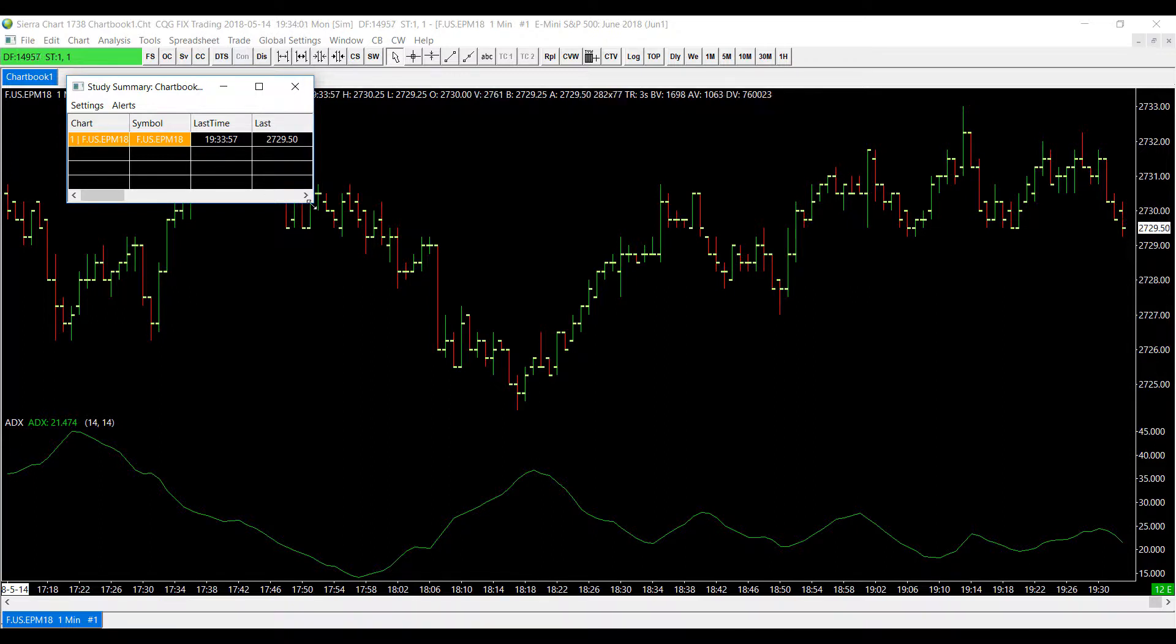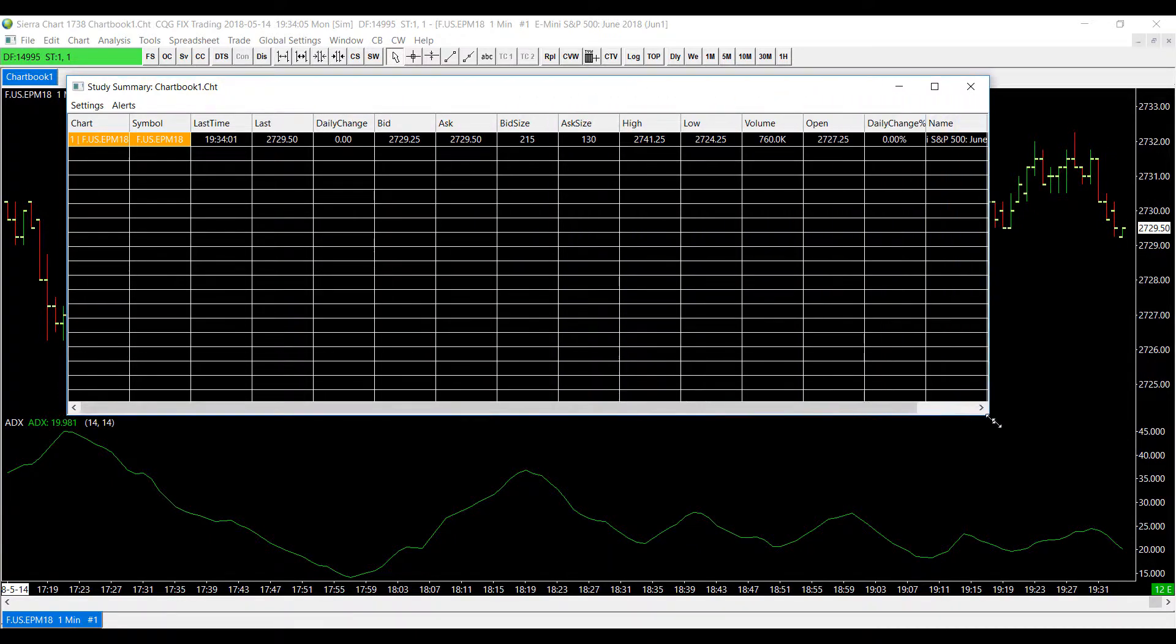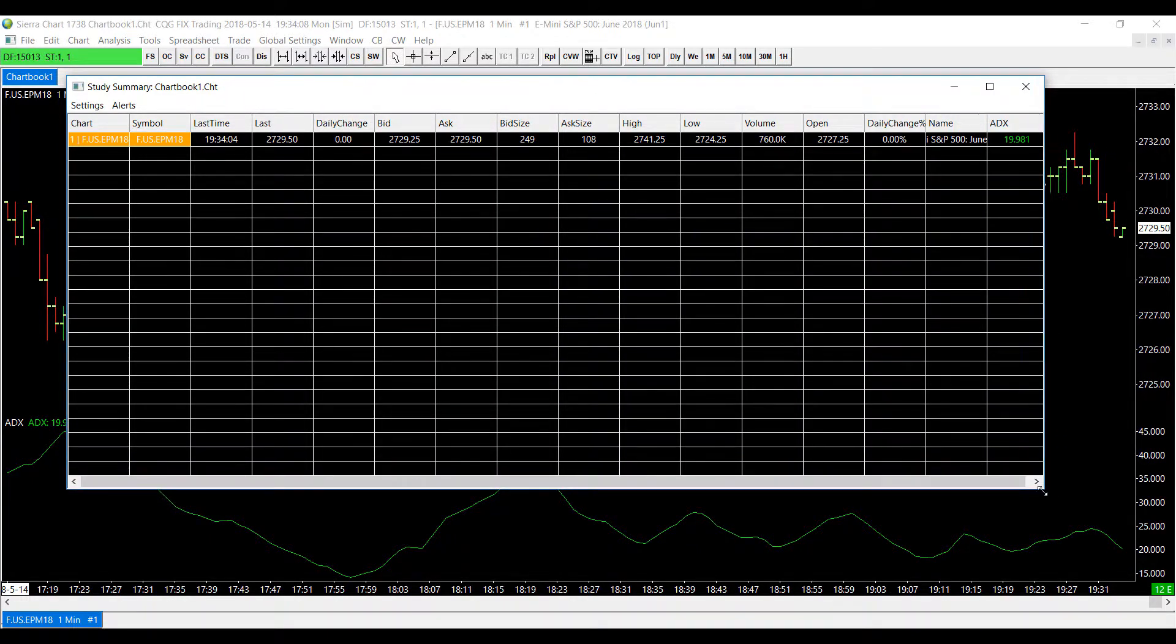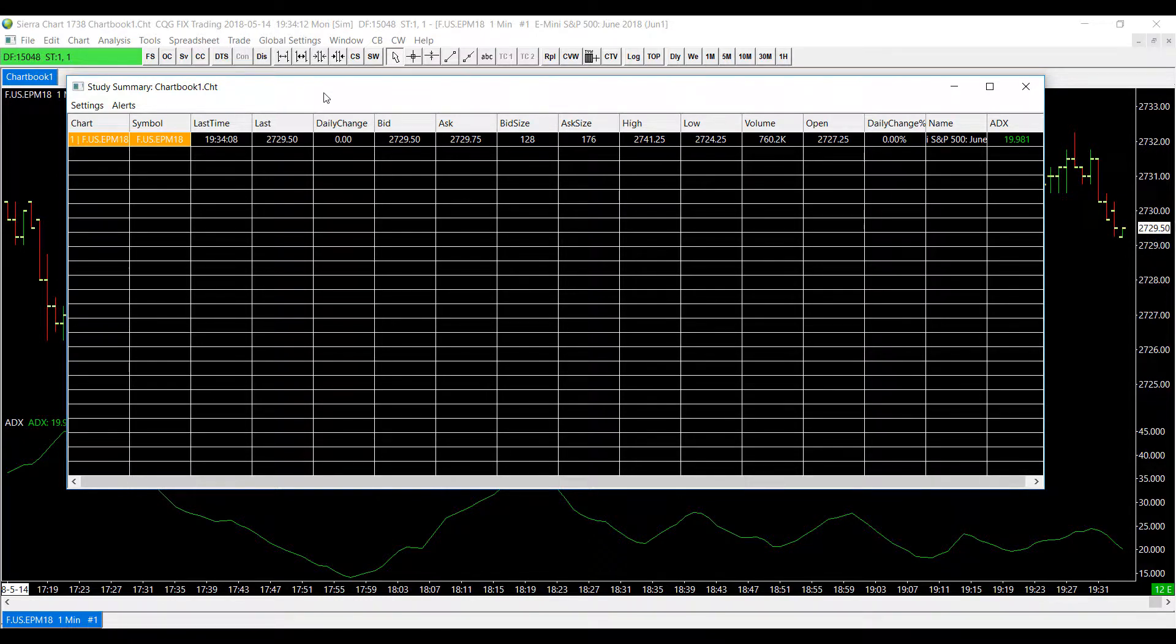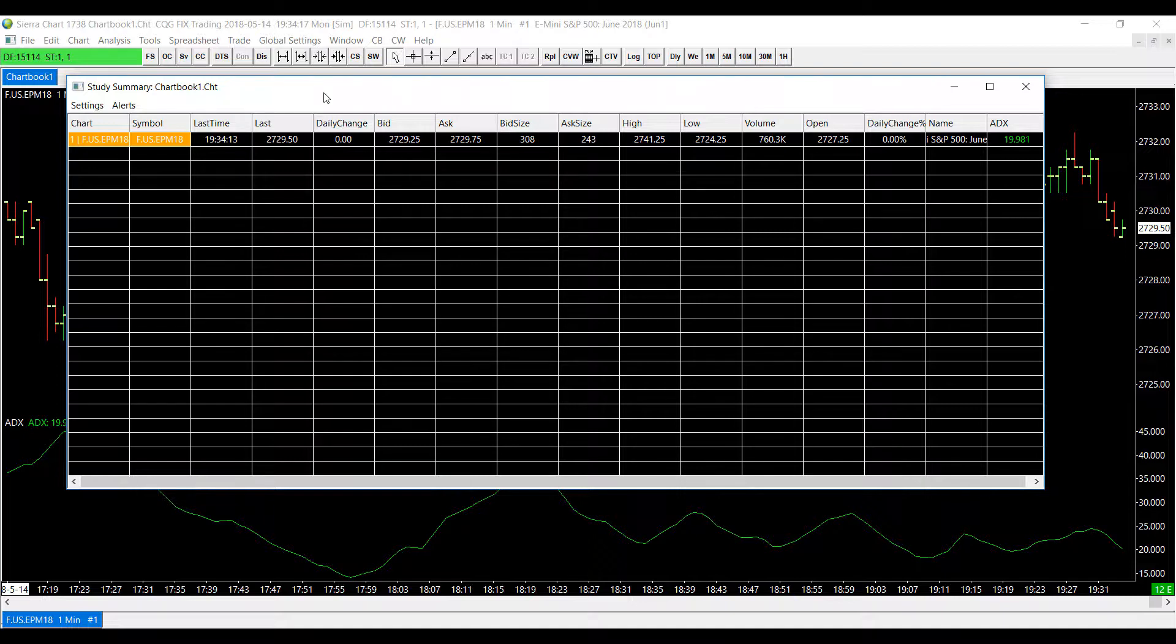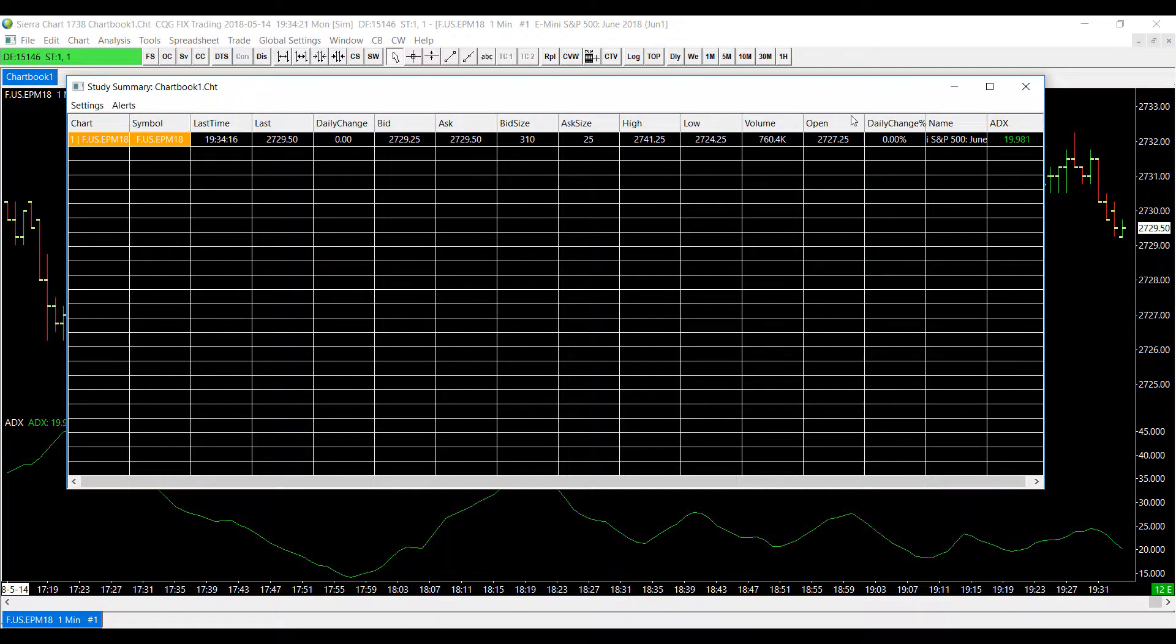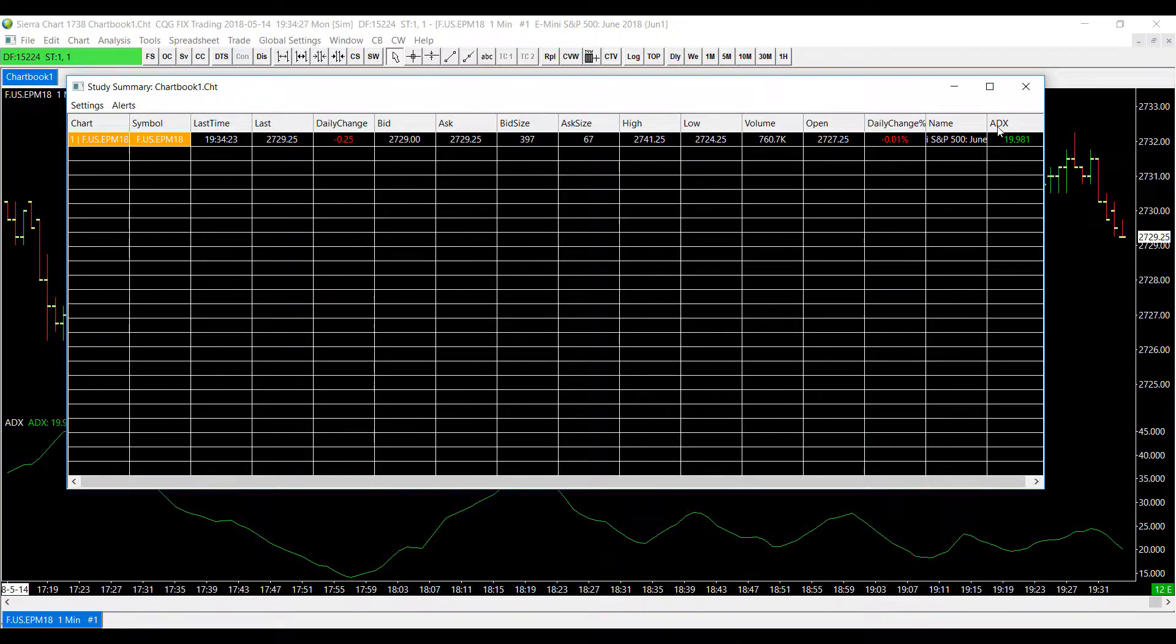And if we drag and click on anywhere in the study summary window we can expand the window even greater and we can get some different things here being displayed, some general information about our graphs such as a daily change, the bid and ask price, bid size, ask size, volume, the open amount, and on our far right we can see the study that we applied, the ADX.